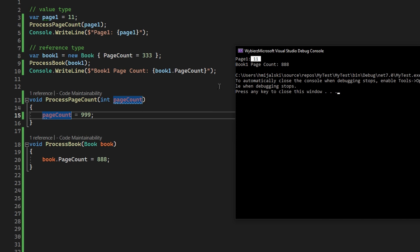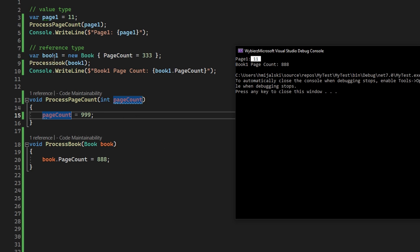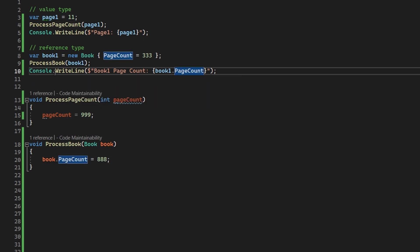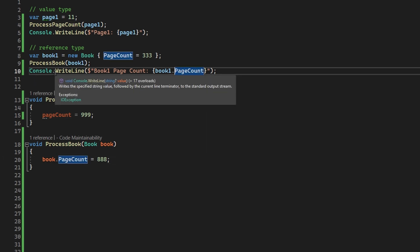But in the example of our reference type, even though we copied, we copied only the pointer to the book, which also is pointing to the same place in memory where our book was instantiated, and our page count change was affected once we got out of this method.